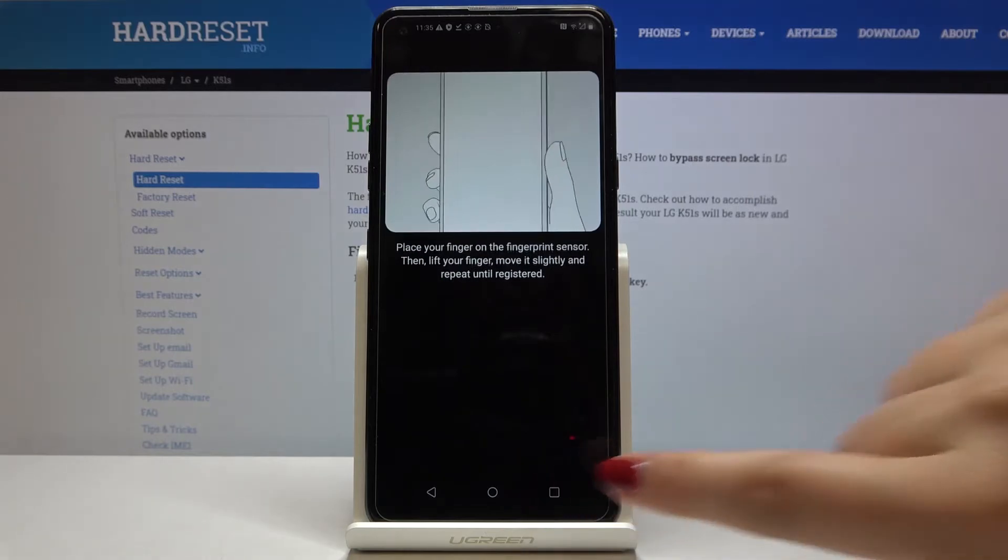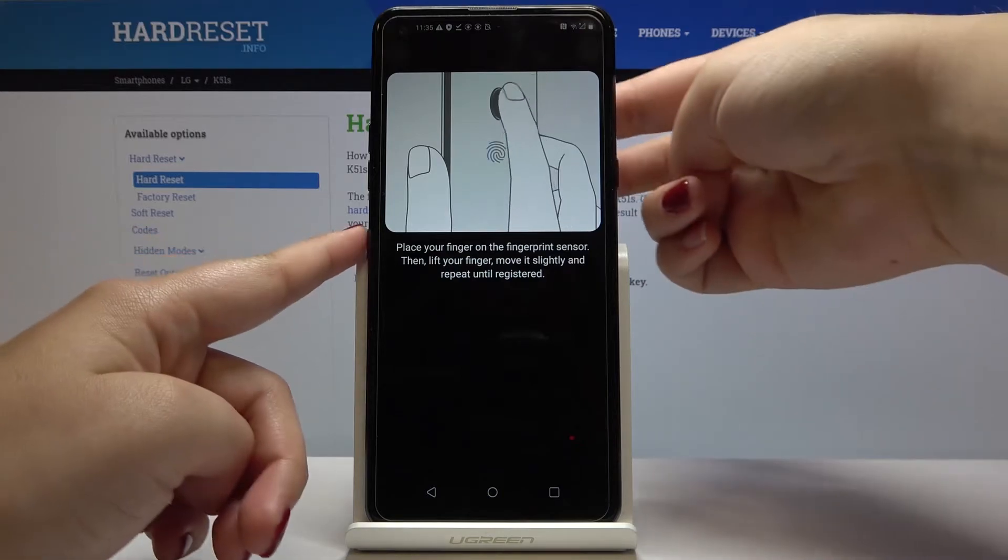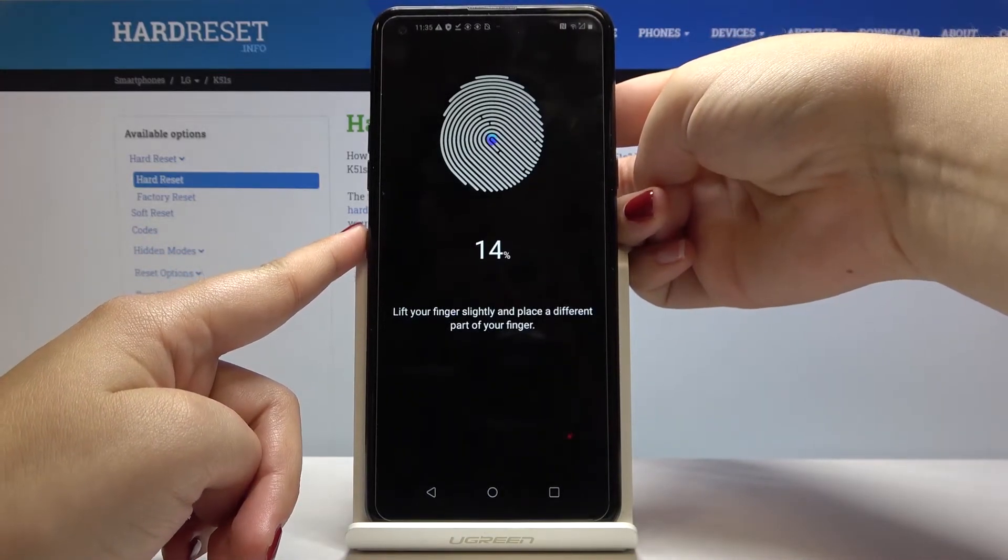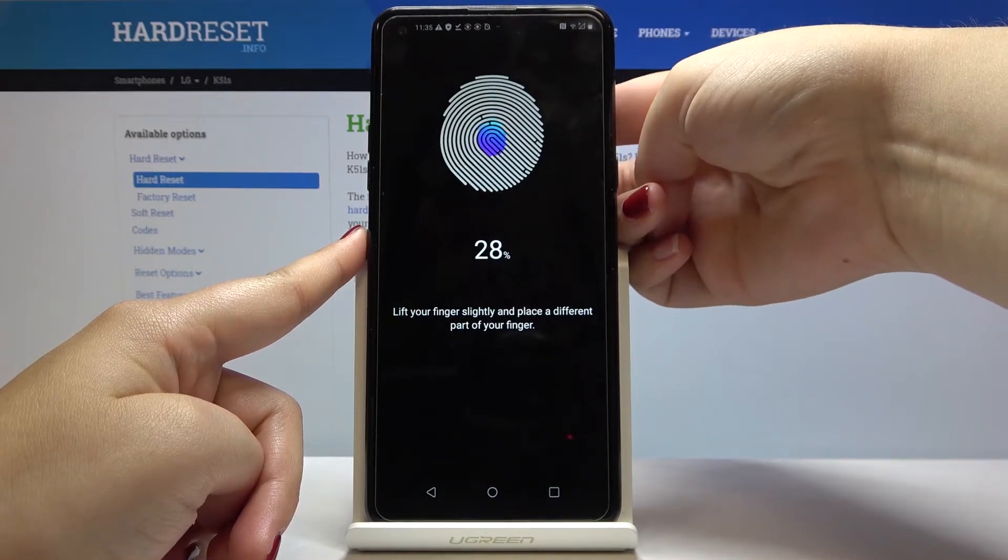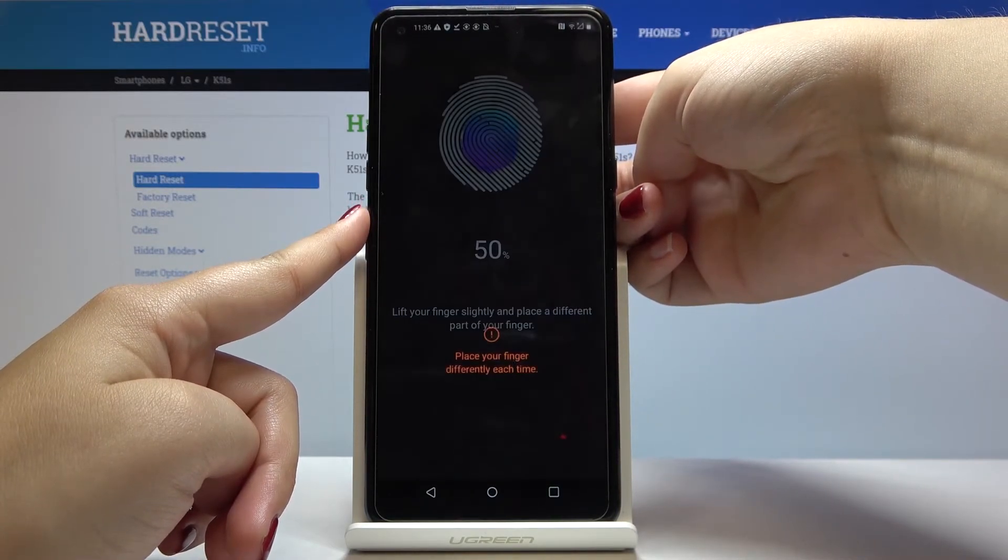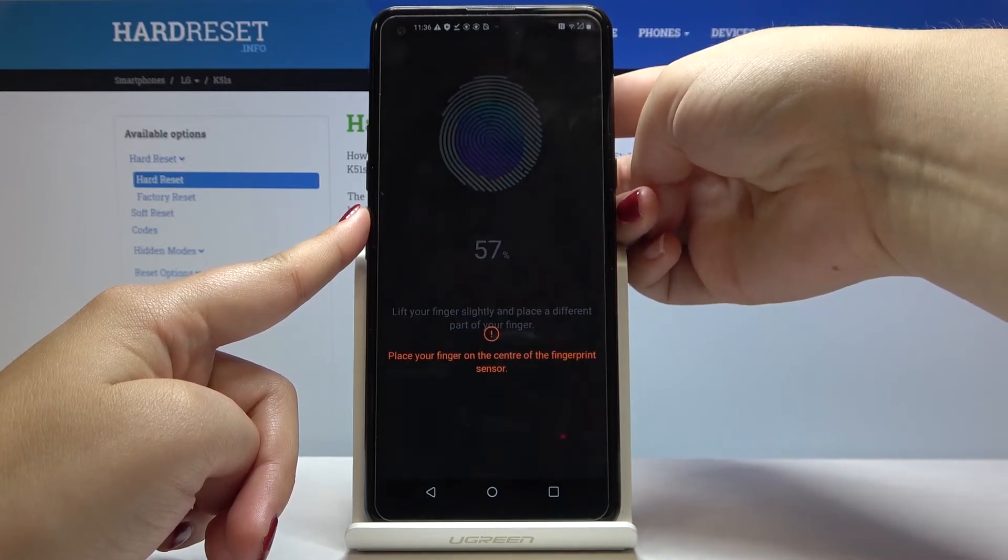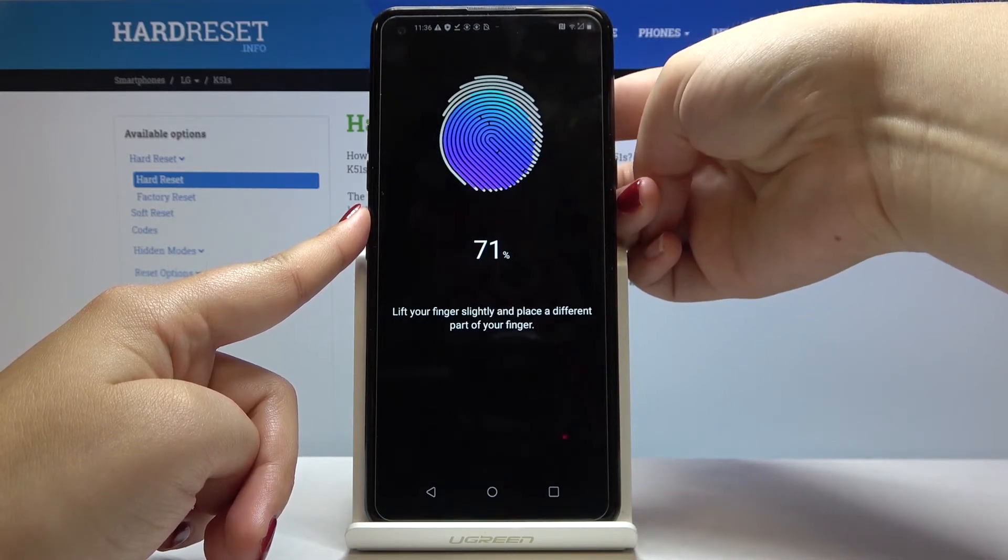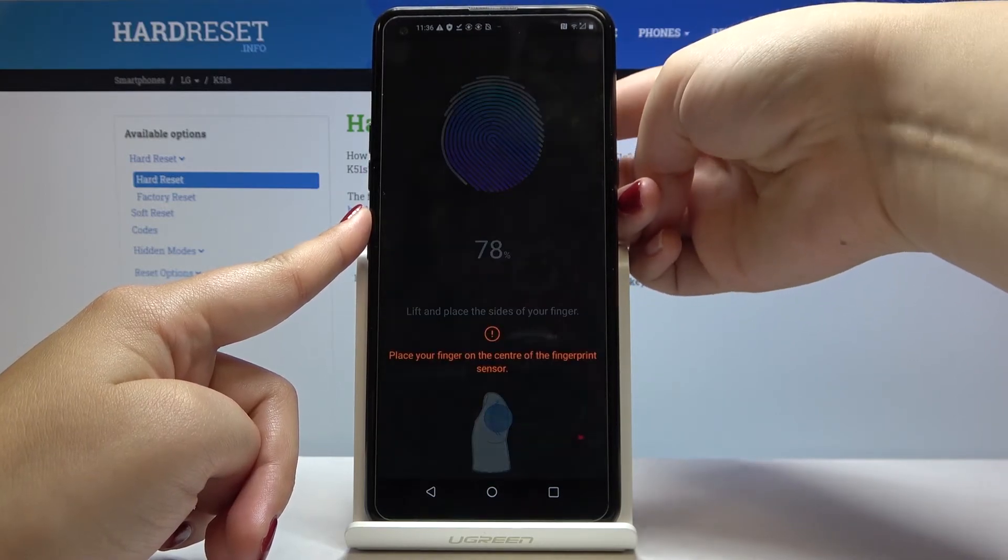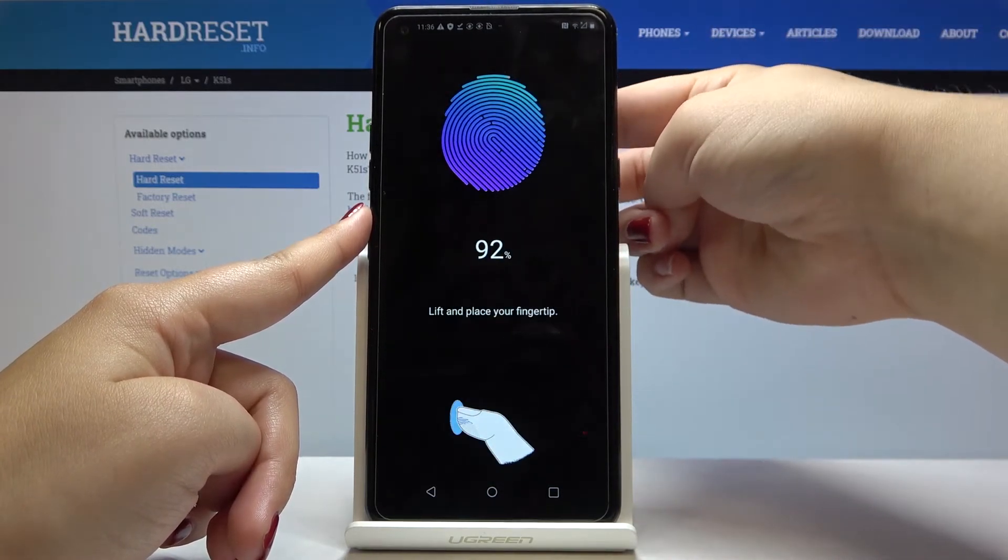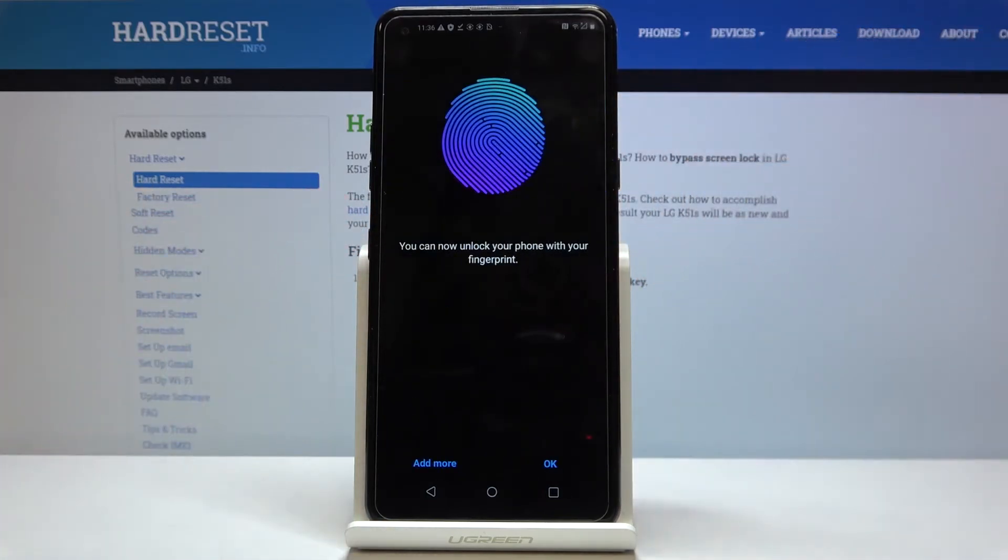Okay, and now we have to place our finger on the sensor which is in the back. So now we have to tap our finger all the time. I'm trying to place it... okay.